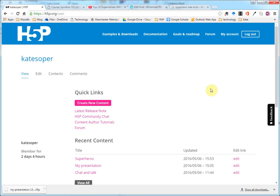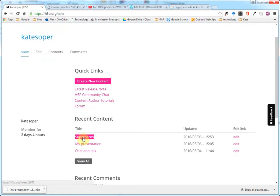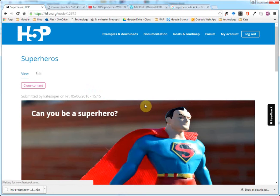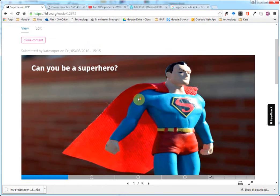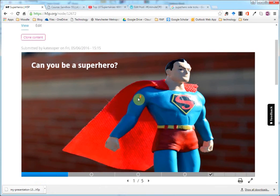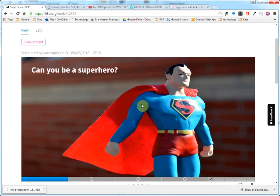I've logged in and gone to my account. Here's the content that I've already created. Just to give you an idea of what you can do, I'm going to show you this presentation content that I've created.